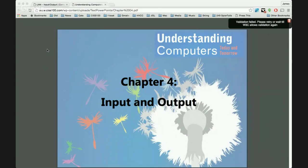Today we begin lecture module four, which corresponds to chapter four in the textbook and Linux lab four. Chapter four presents input and output. In my opinion, it's probably one of the easiest chapters in the text. We're familiar with all the technology presented. The text is dated, so today will be very straightforward and even a short lecture. Tomorrow we're going to look at new emergent input and output technologies.